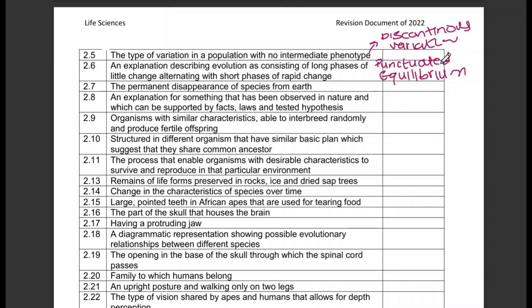The permanent disappearance of species from Earth — that is extinction.